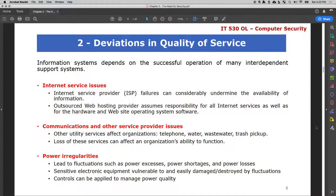With regards to power, there are controls that can be put in place. Organizations can use stabilizers along the power lines for servers, and they can also use surge protectors. Each single issue tends to have some sort of control available.